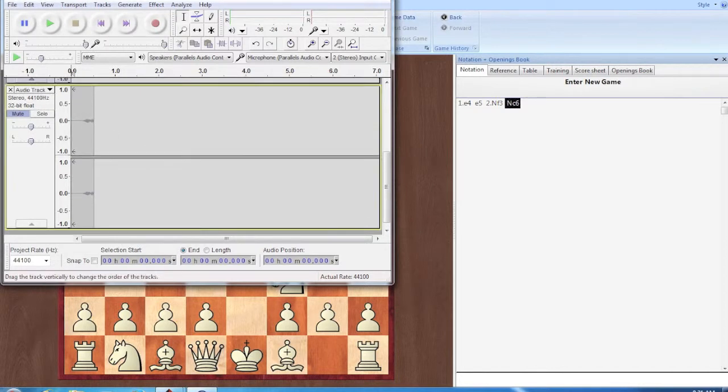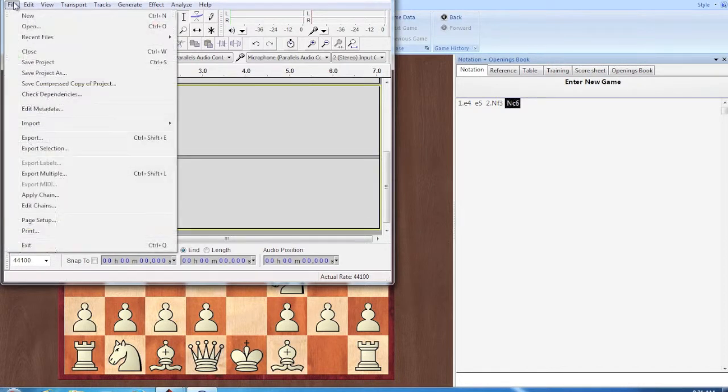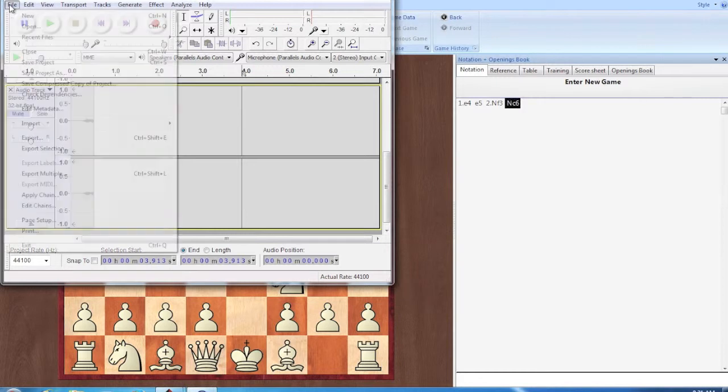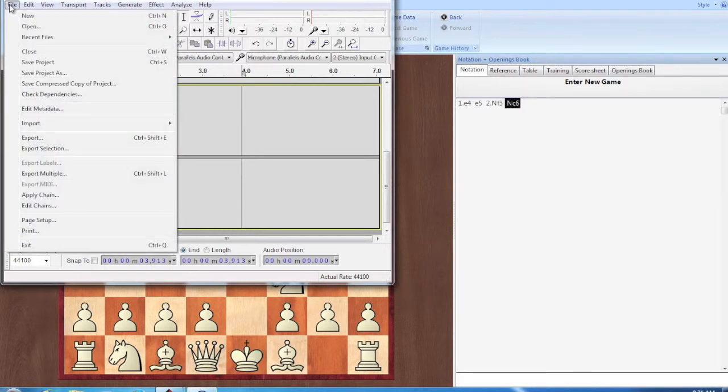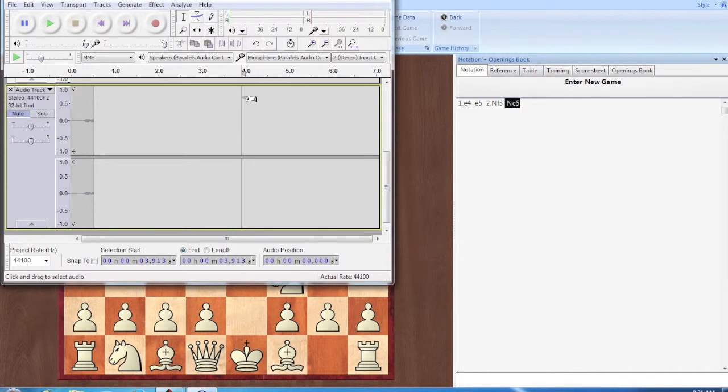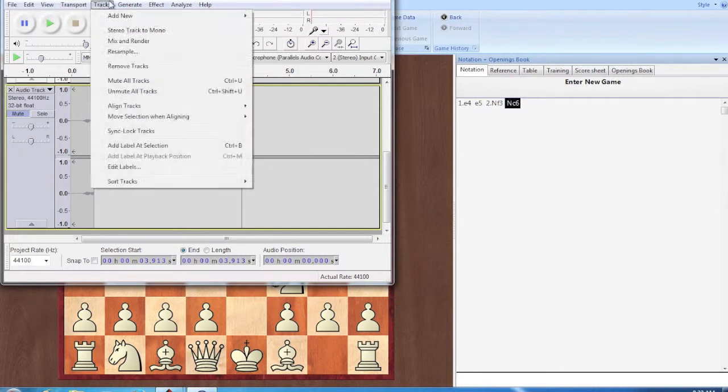So now you're going to go into file and if you were to just save it now, it wouldn't work because it needs to be a dot wav file. So you're going to go into export.